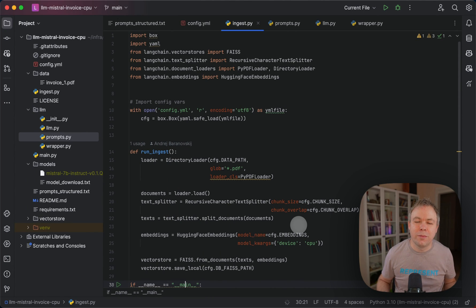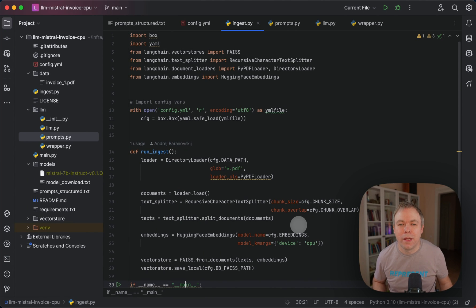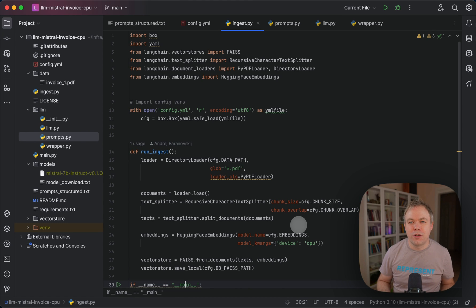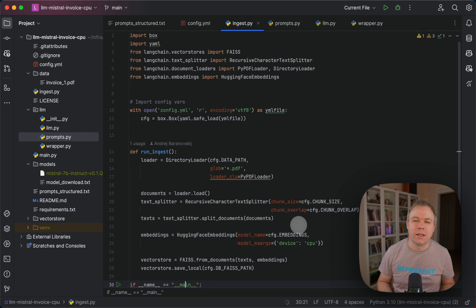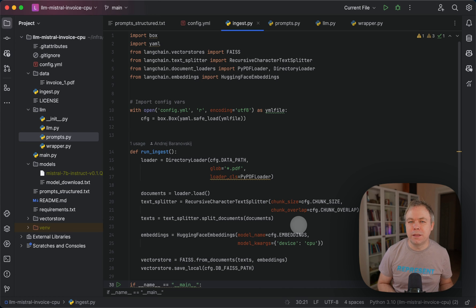Hello guys, welcome back. My name is Andrey. In this video I'll talk about LangChain, Mistral, and getting a structured JSON output from this LLM model. In my previous video I was explaining a similar topic running on top of Llama2 13b and using Haystack and Weaviate vector database.